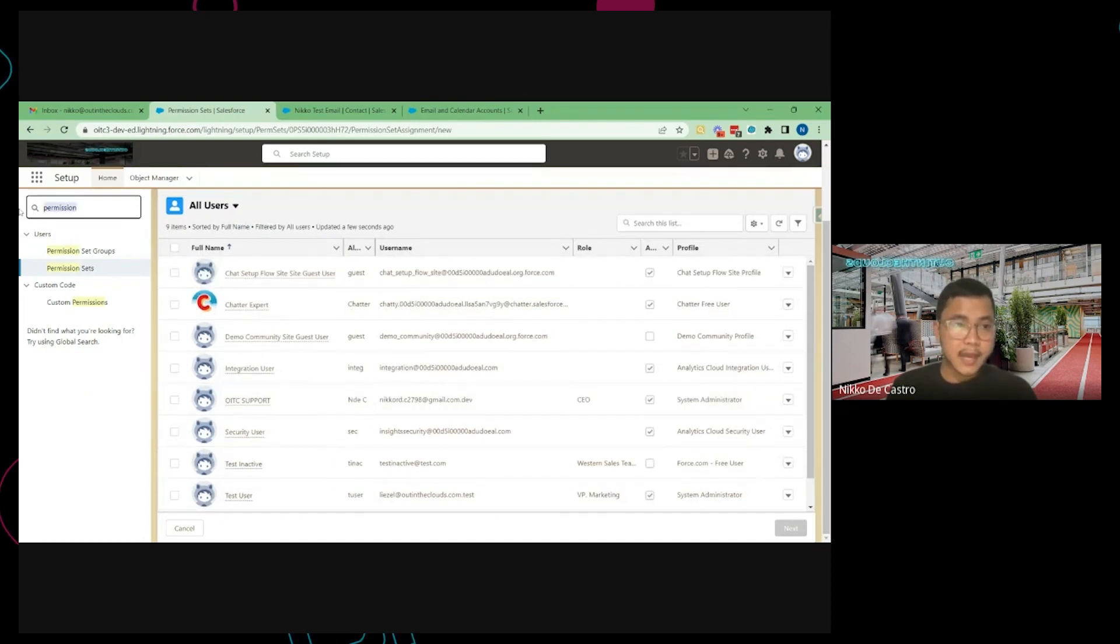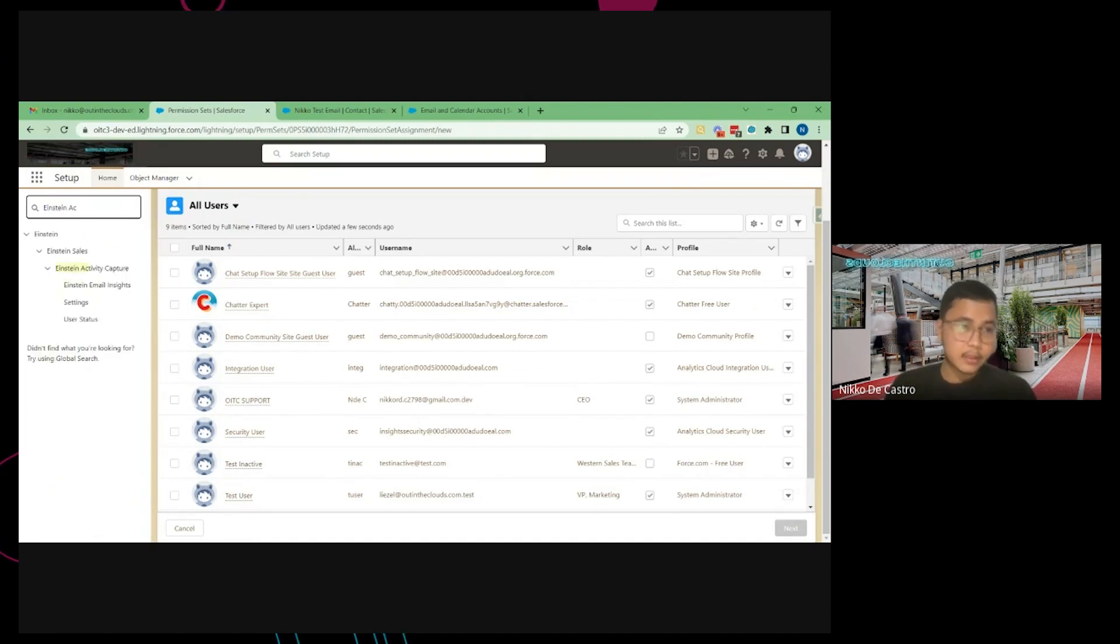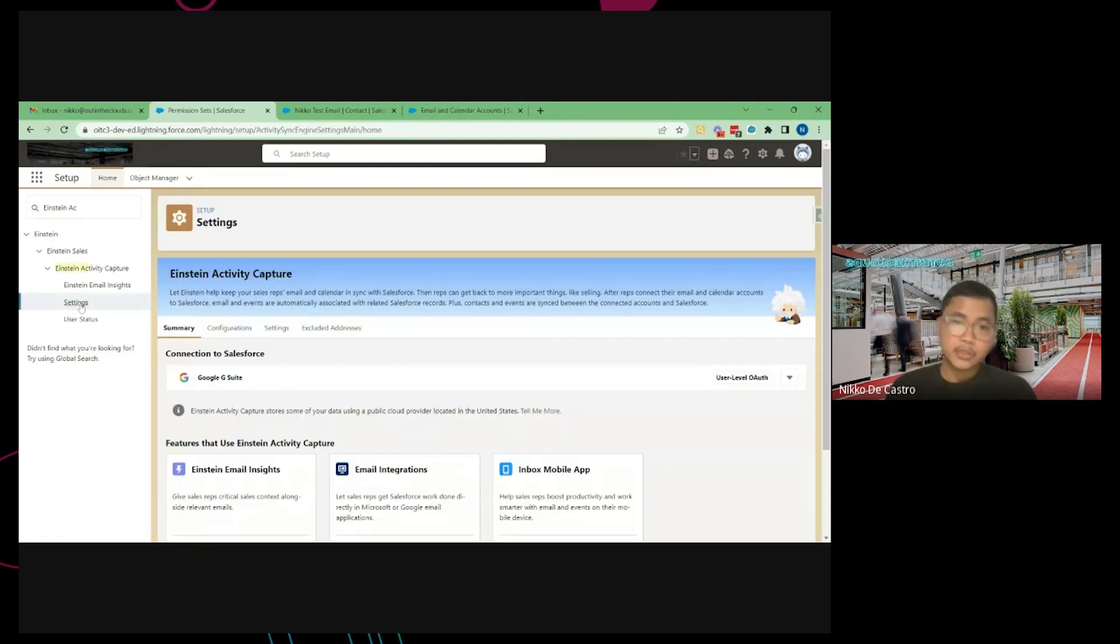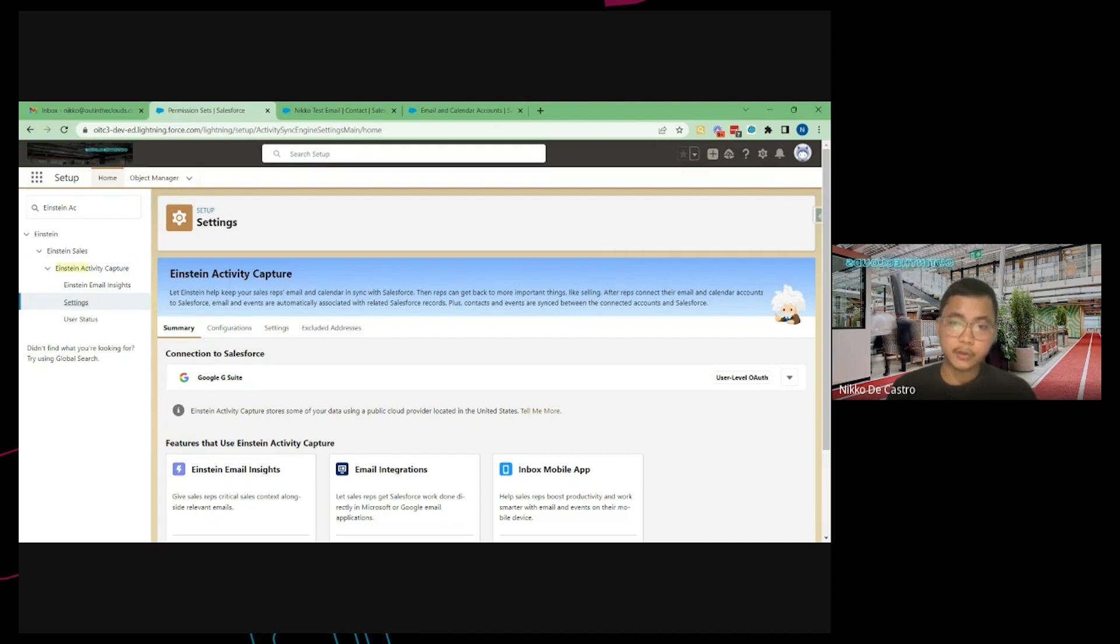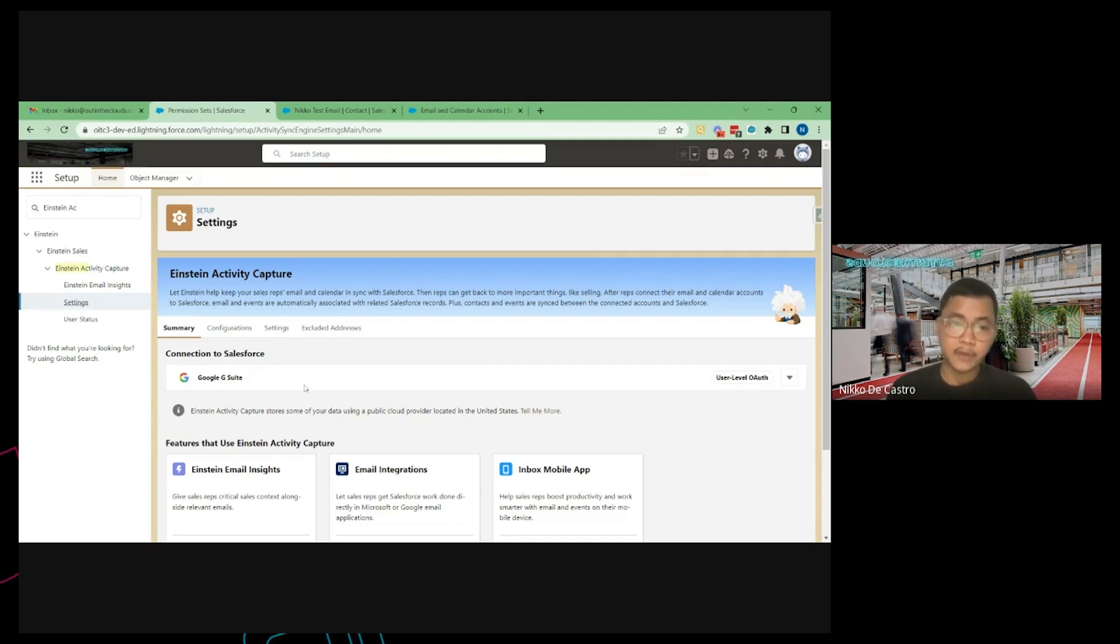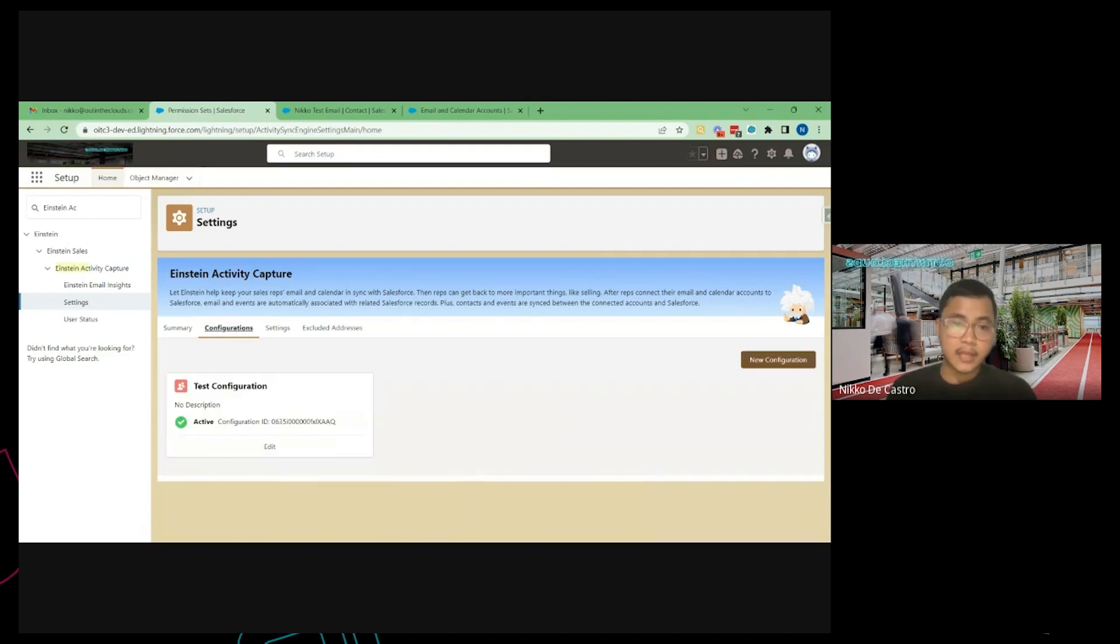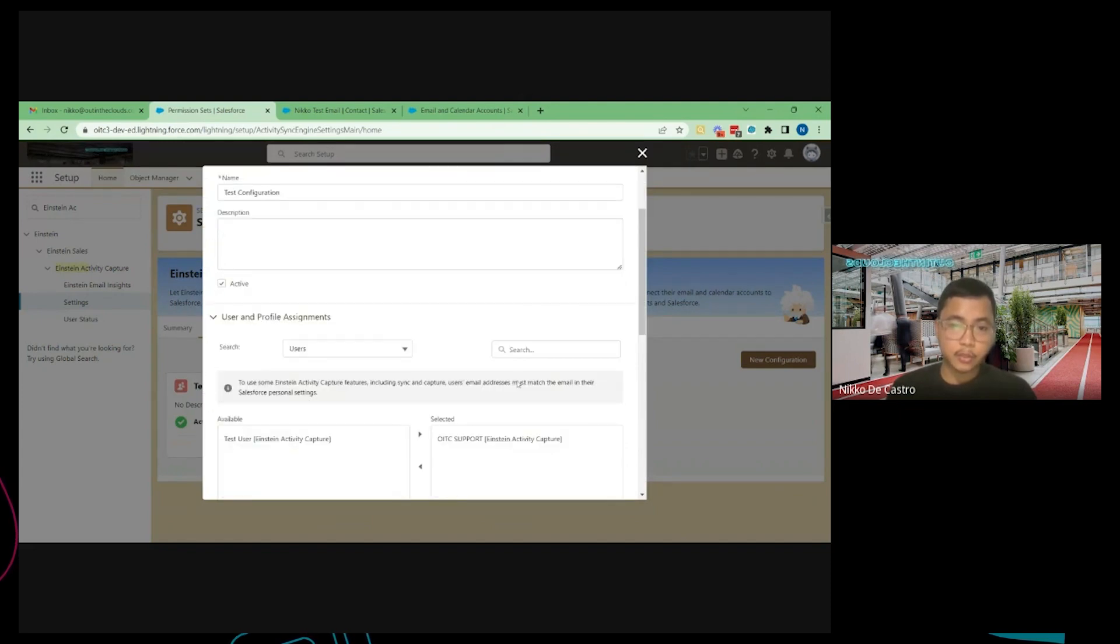Once that is added go to setup again and search for Einstein capture and then go to settings. So if this is the first time that you set this up, there will be a guided setup here. So basically it will just ask you which server you're going to connect. Is it a G Suite, Microsoft Exchange or Office 365? So as you can see I connected my G Suite account and then it will ask you to create a configuration. So you just need to put the configuration name and the users you wanted to have this sync feature.